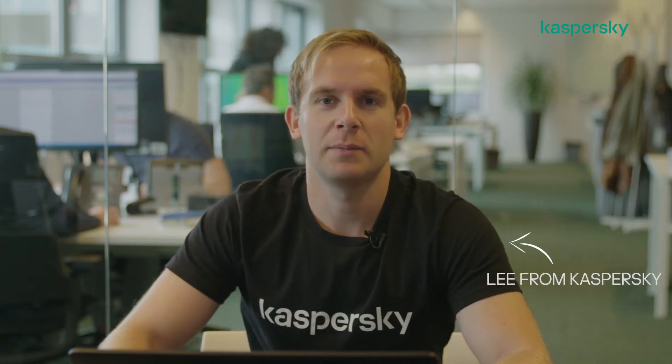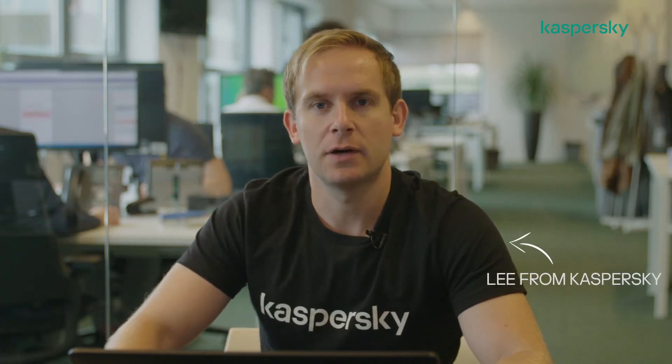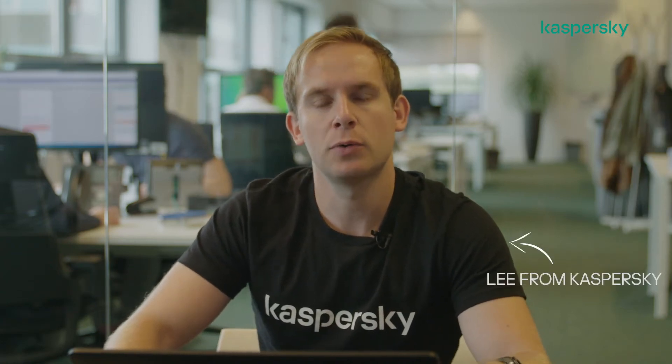Hello, I'm Lee from Kaspersky and in this video I'm going to show you some of the reporting options that an MSP can utilize within Kaspersky Security Center.